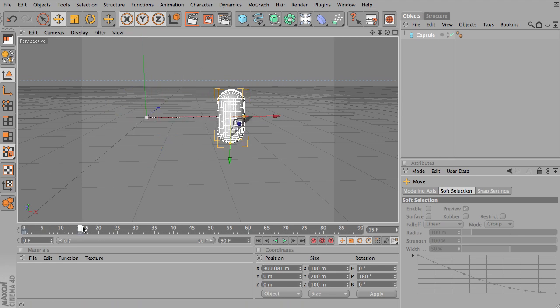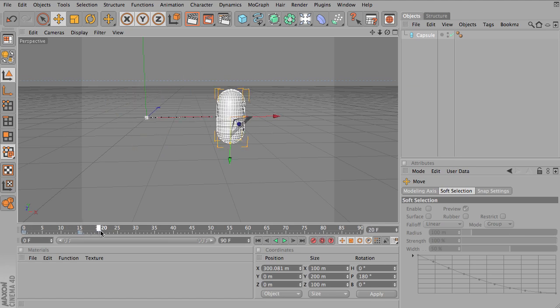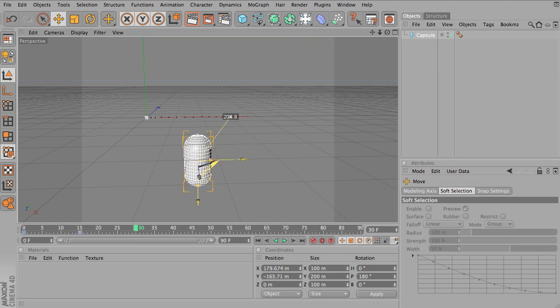We've got two keyframes. I'm going to add a third just for demonstration. I'm going to have it at frame 30, move down,